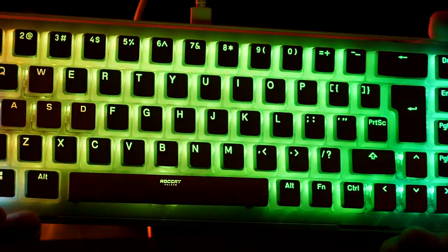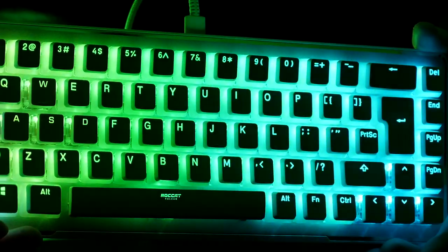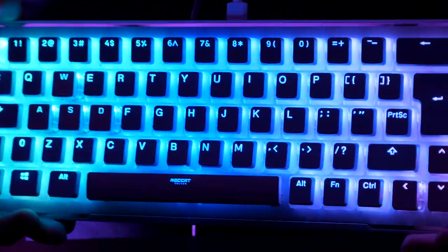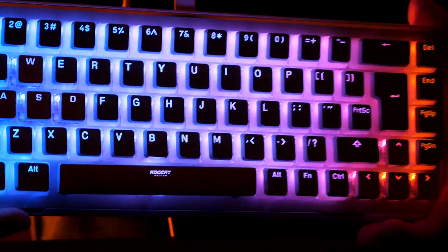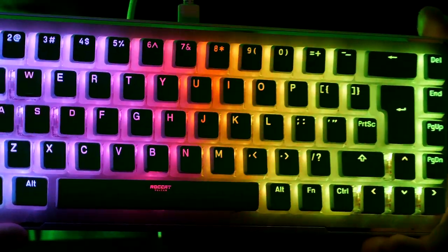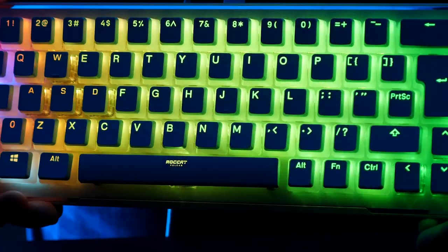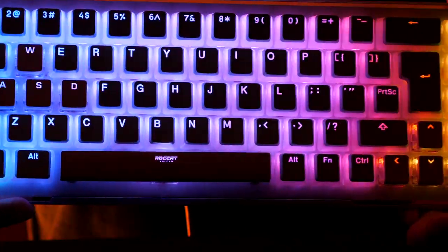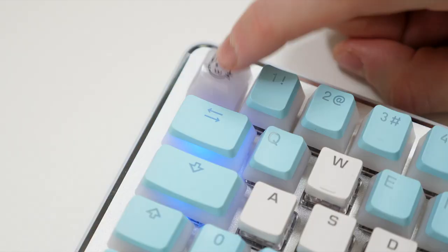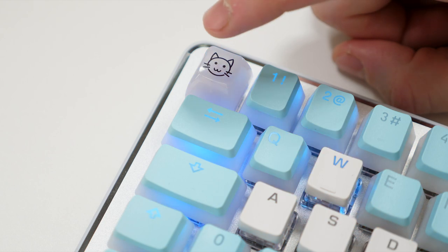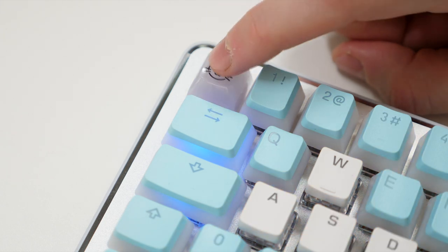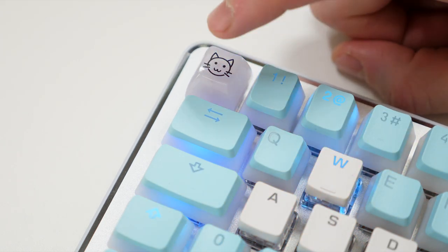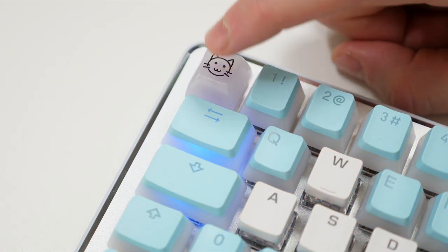Everyone loves to add their own flair to their keyboard and custom keycaps are great for doing so. The Vulcan 2 Mini is the only keyboard out of the two that is compatible with 3rd party keycaps. So if you're not a fan of the default keycaps or you just want something with a bit more flair, you have the option to do so.